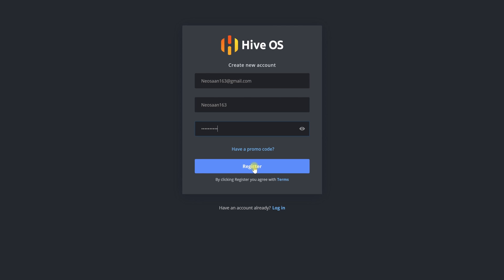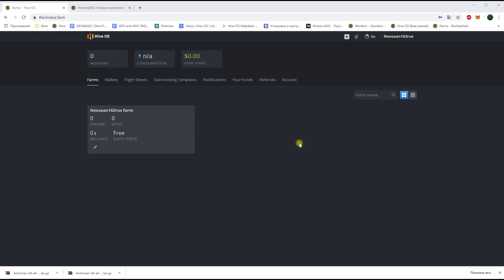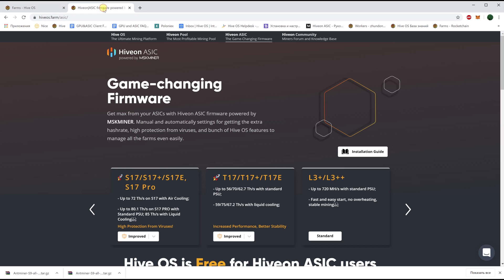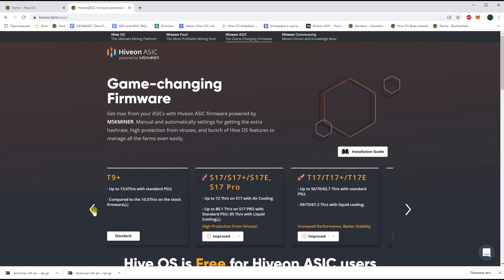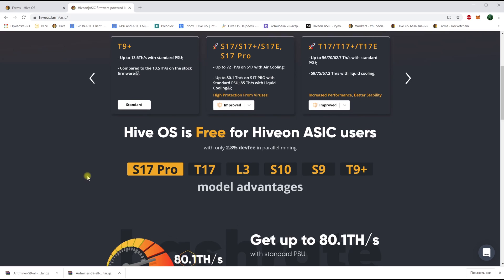Let's download the firmware for our ASIC. Here we go to the HiveOS farm slash ASIC page and select the firmware for our respective ASIC model. In this case we are interested in the Antminer S9J.